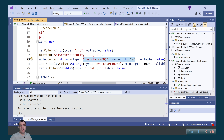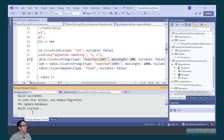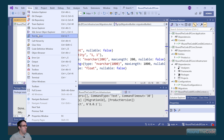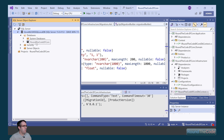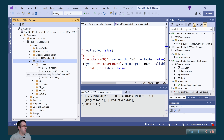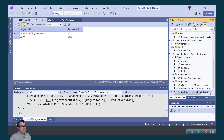This has added the migration script, but it hasn't updated the database. To do that, in the package manager console we just call update-database. This has now created the table in our database. To show you, we go to View, SQL Server Object Explorer, navigate to our local DB server, and in databases go to roundthecode.efcore. After a refresh, we can see that the shop.product table has been created with our max lengths applied. It's also created the EF migrations history table, which has one record — the add-product migration — confirming it has been run and won't run again against this database.